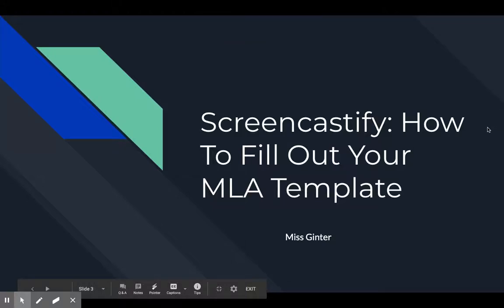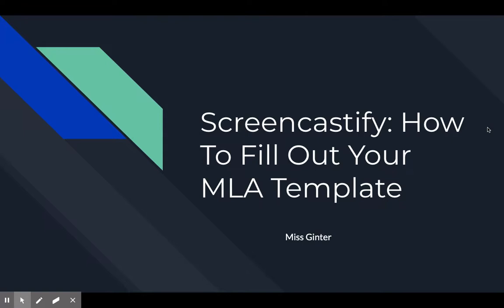Hi guys, this is Miss Ginter here again. I just wanted to post another short little video. This is kind of part two, so this is just how to fill out your MLA template. If you're having problems finding the MLA template, please see the other video that talks about how to find the Uniota MLA template.